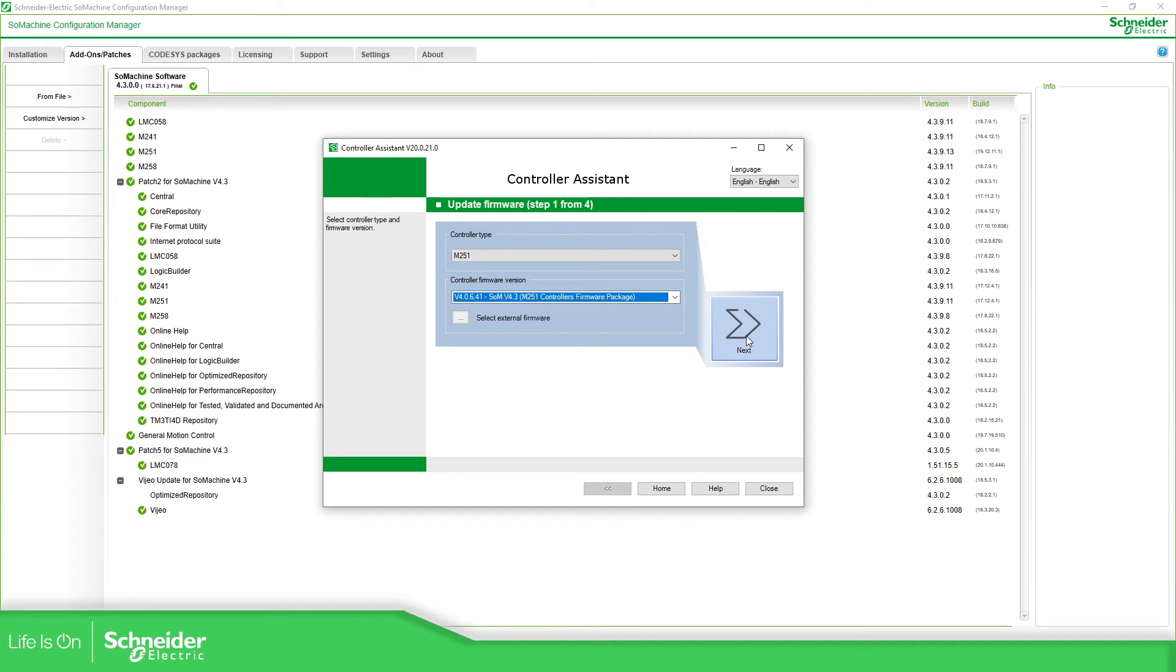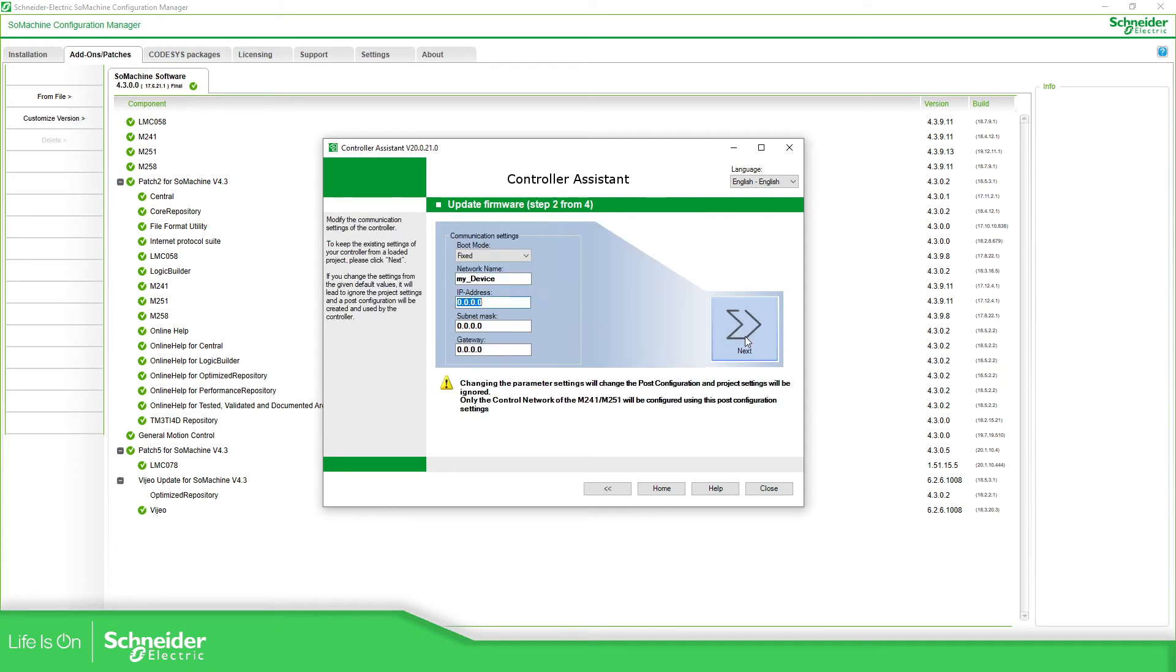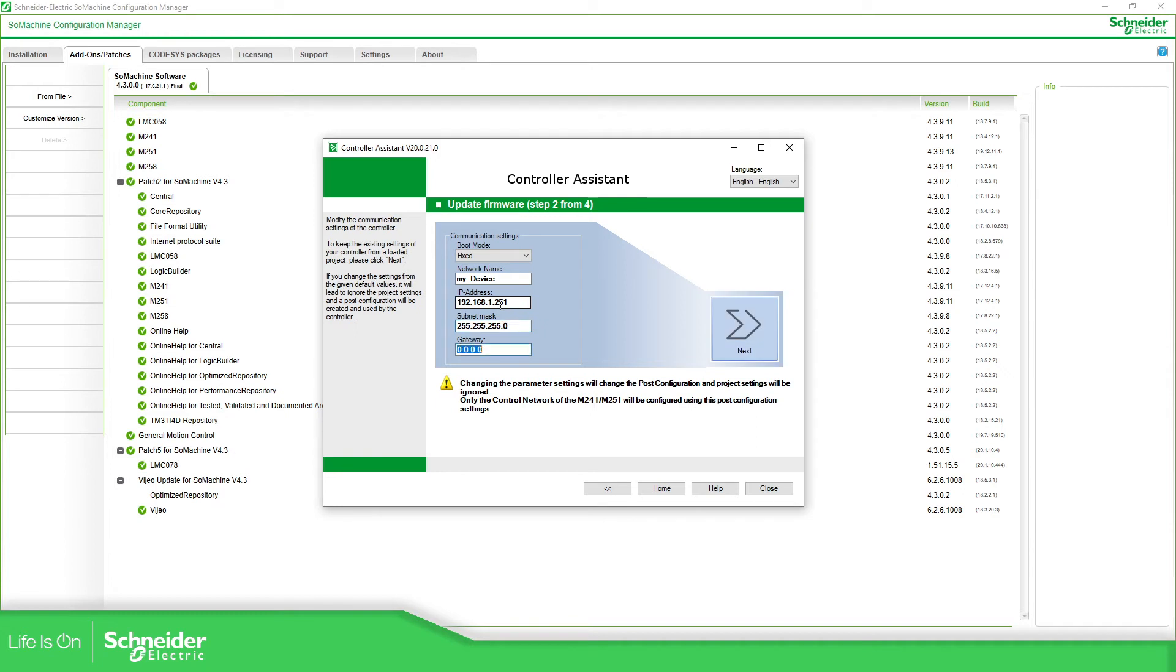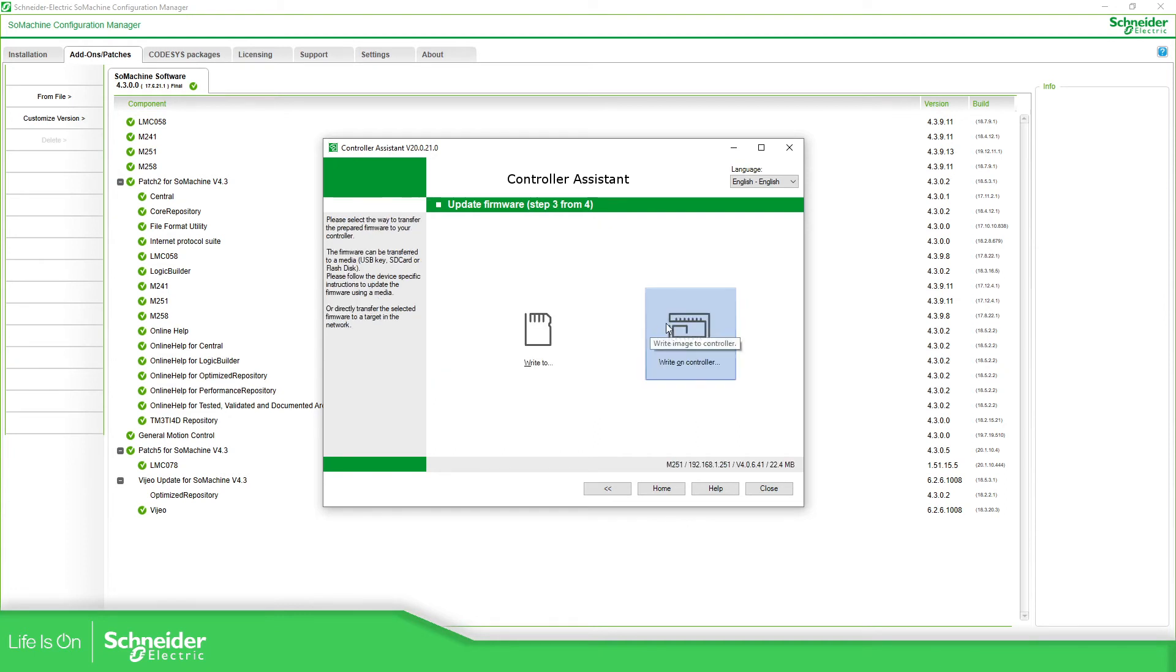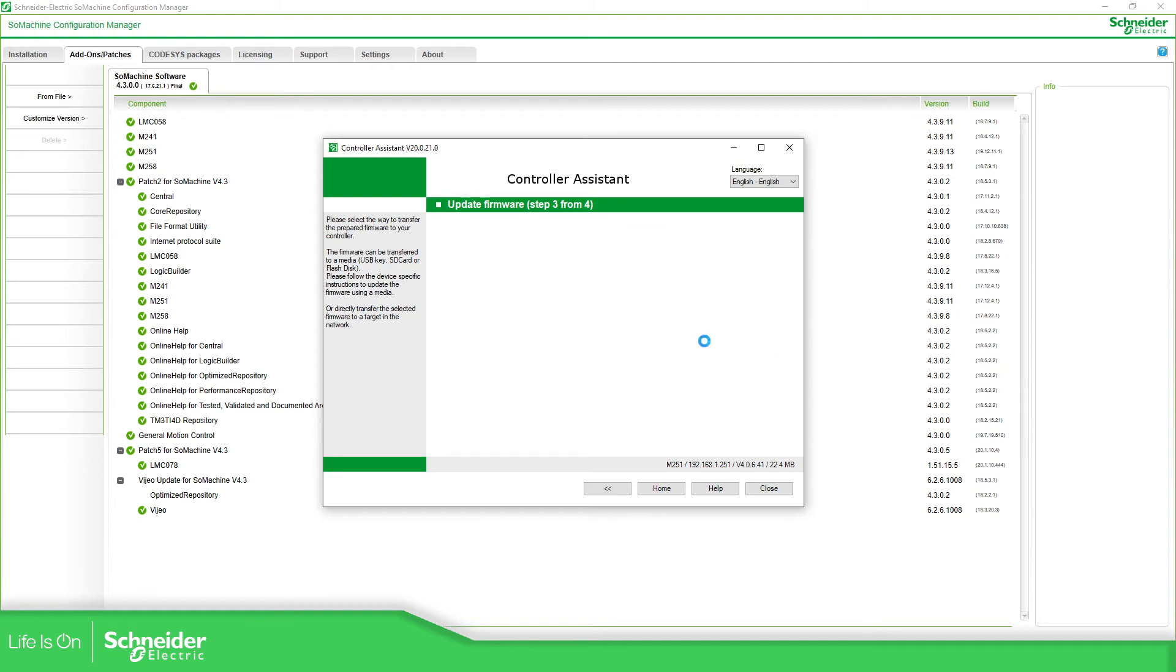Then we need to go next, next. I'm going to pre-define IP address. It's not mandatory but I'm going to do it in my case. Next, next, then we need to write on controller.